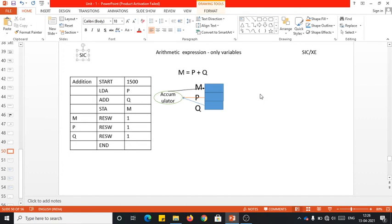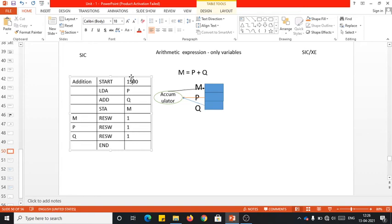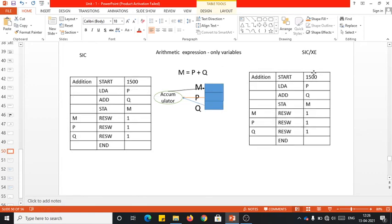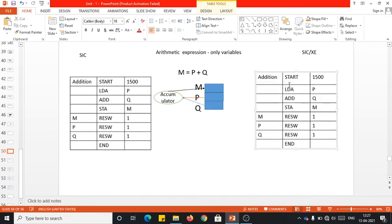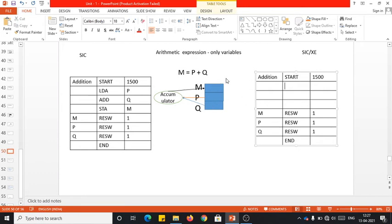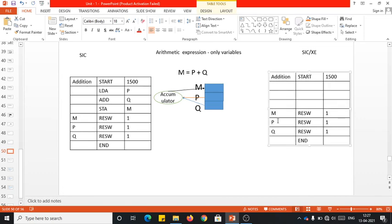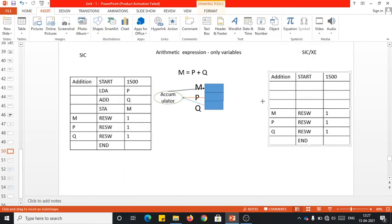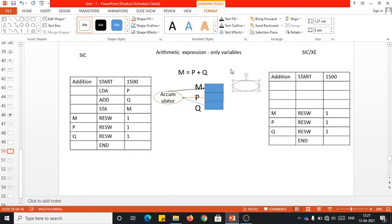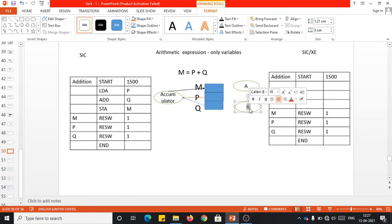Now if you ask how to do the same in SIC/XE — the same structure applies: you will have START, END, and the three variables p, q, and m, only allocating memory space. The slight difference is that in SIC/XE we have different kinds of registers available, so to reduce memory cycles, I will make use of two different registers: the accumulator register A, and also the additional registers S and T.